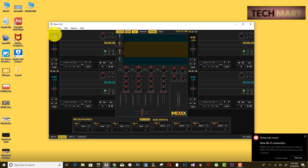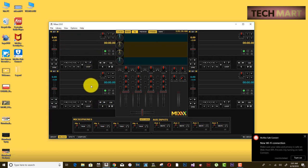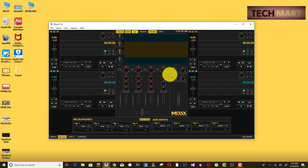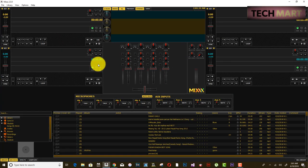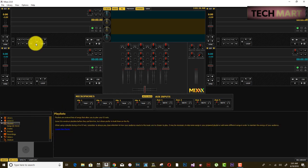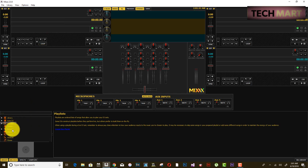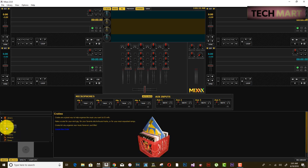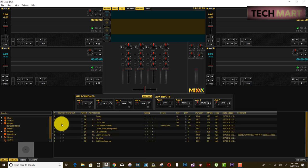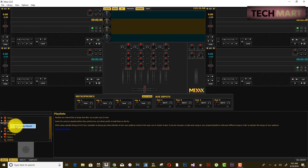This is your basic Mixxx interface with four decks — Deck 1, Deck 2, Deck 3, and Deck 4. Expand the window to see extra options. Once live broadcasting is enabled, go to the Playlist section to find your songs. You can right-click to create a new playlist.